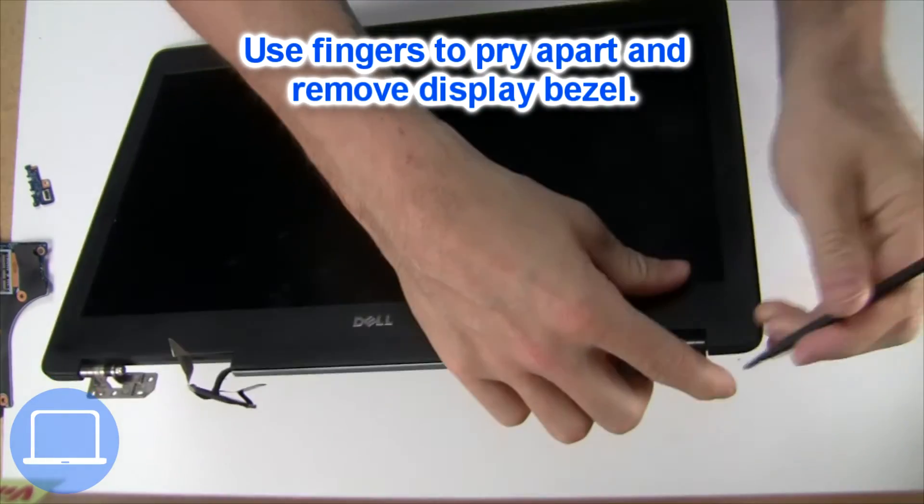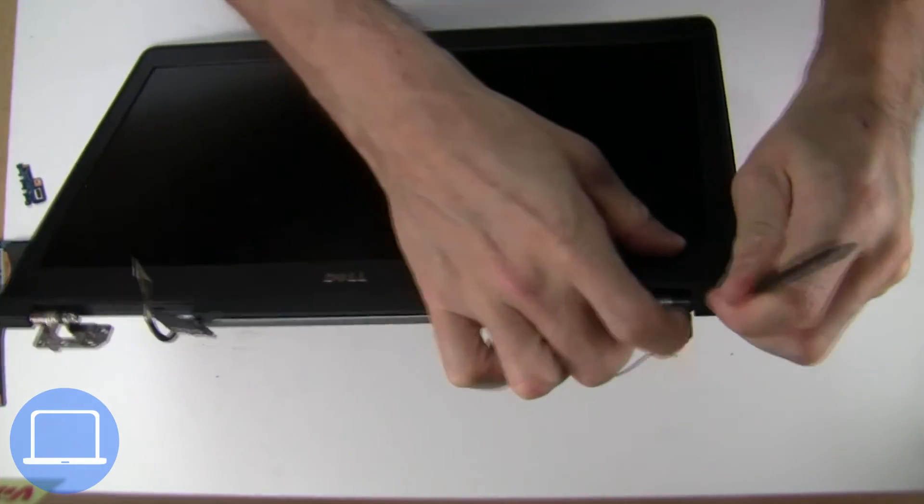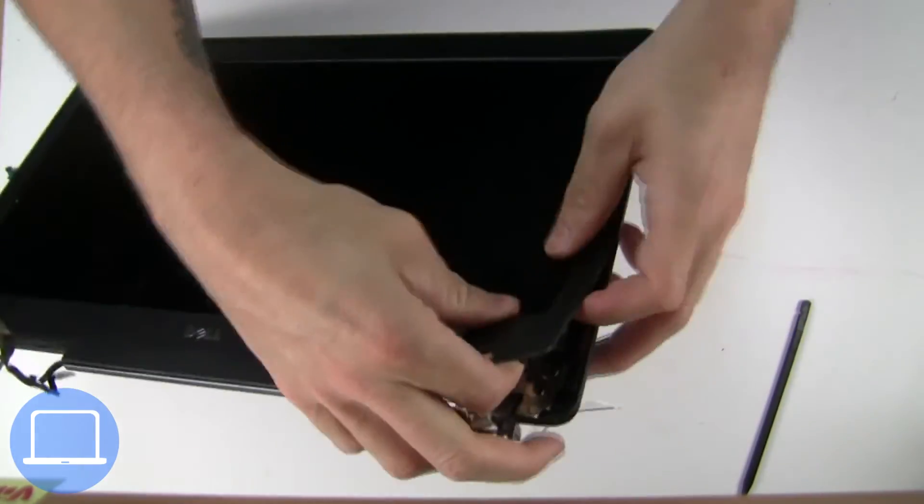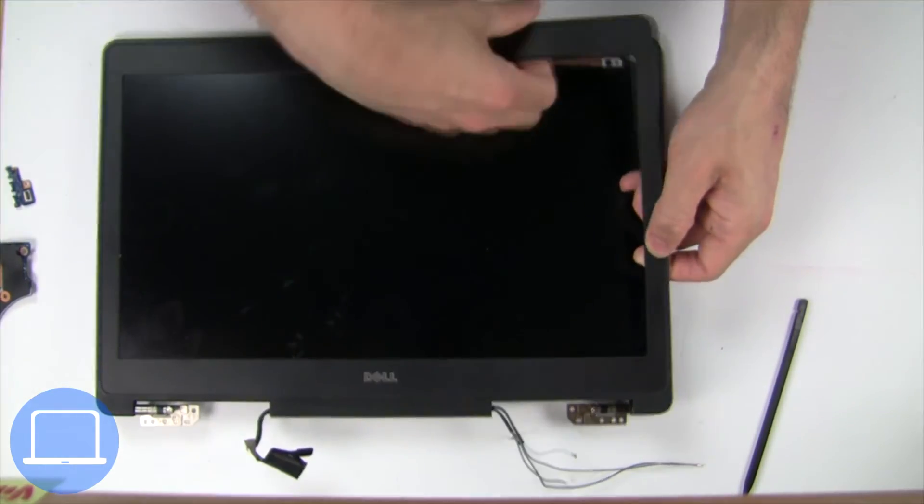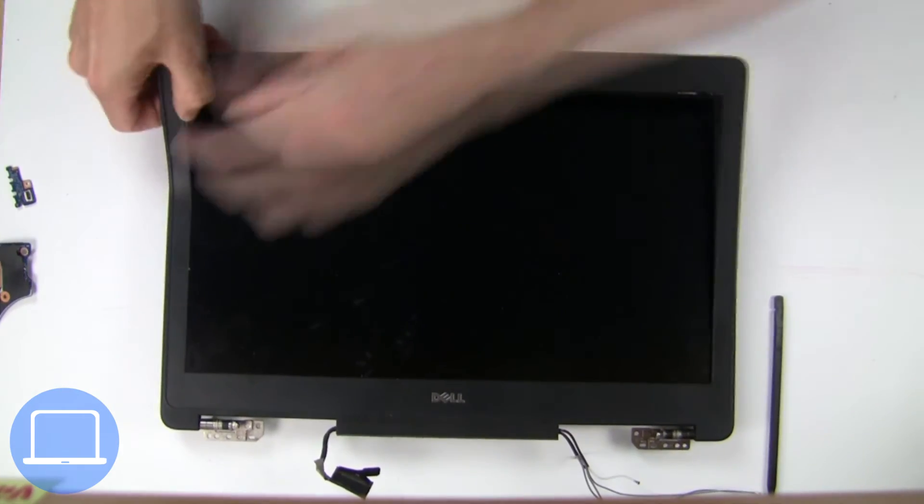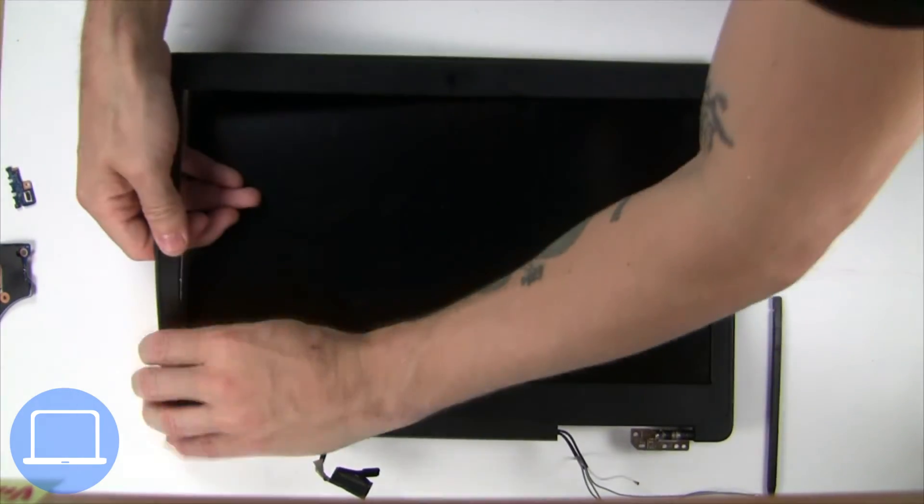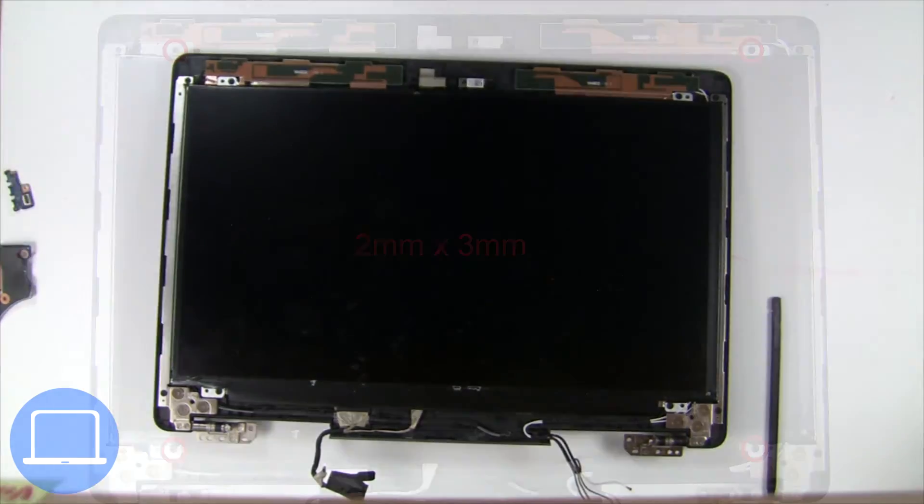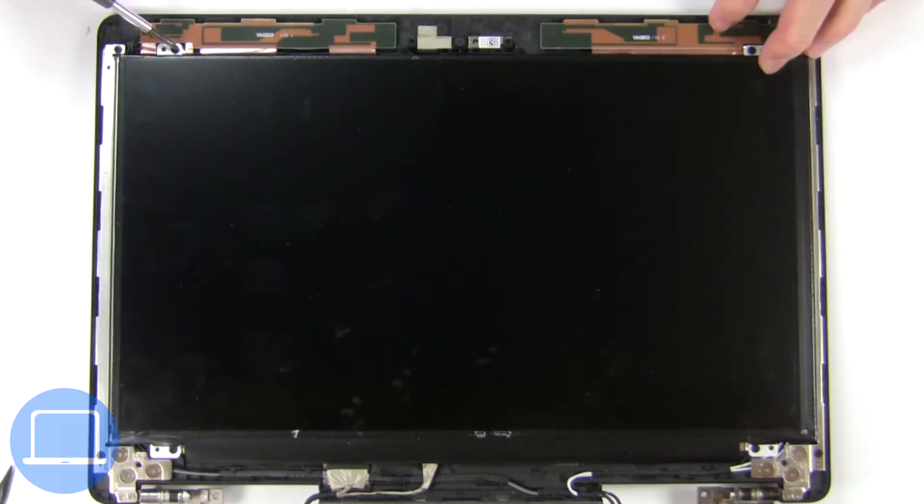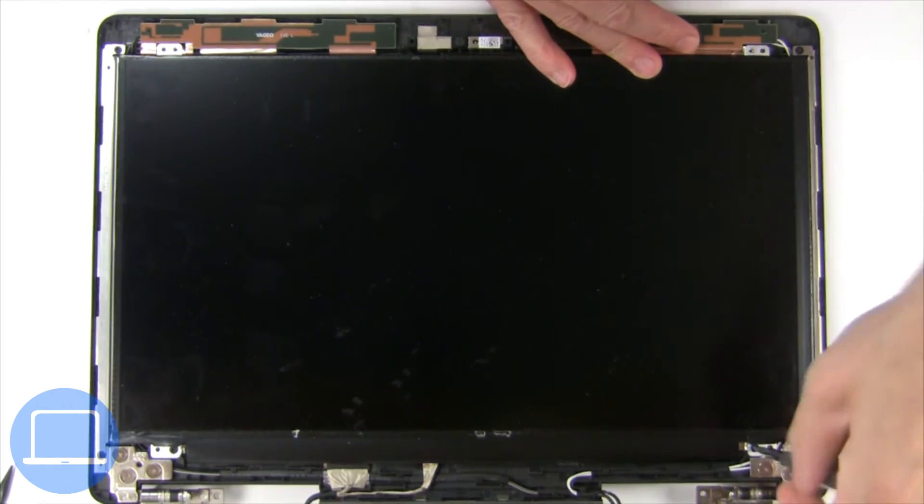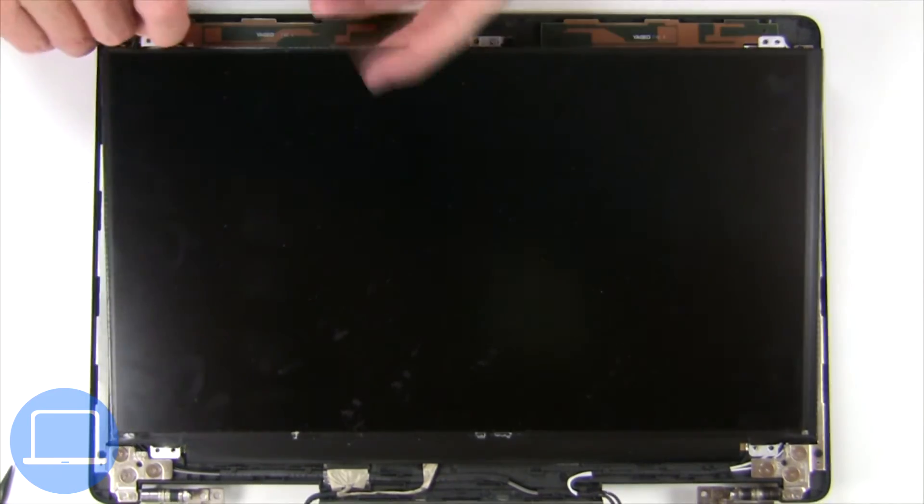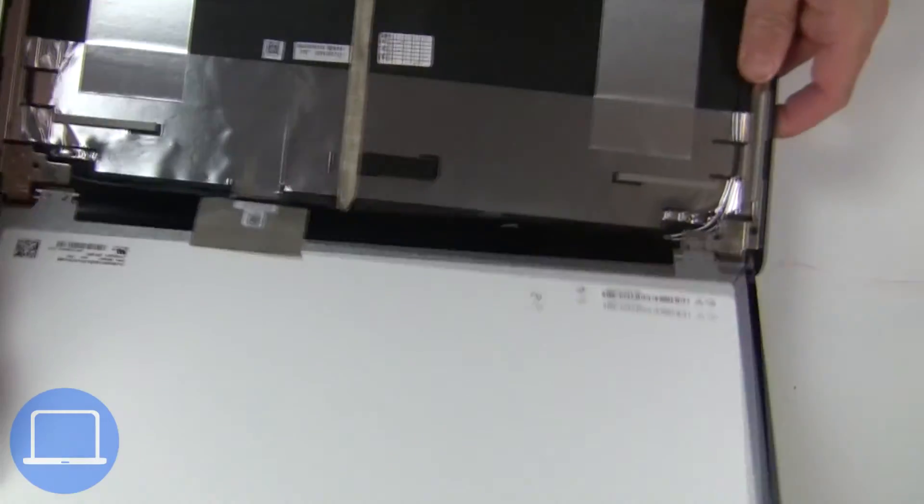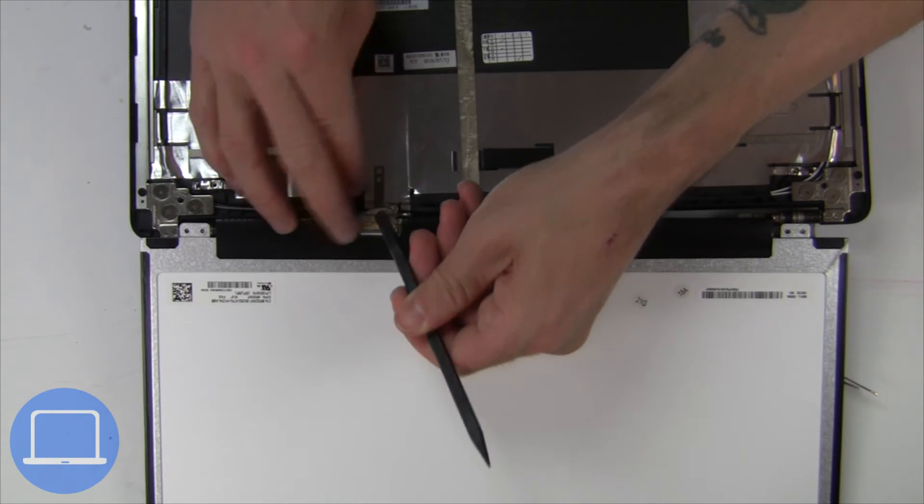Now, use fingers to separate and remove bezel. Now, unscrew and turn over screen. Then, disconnect and remove screen.